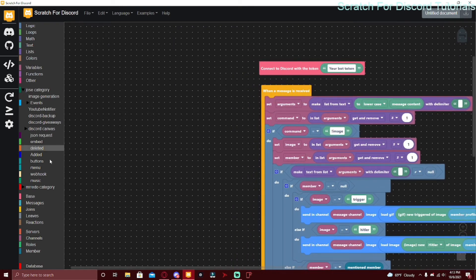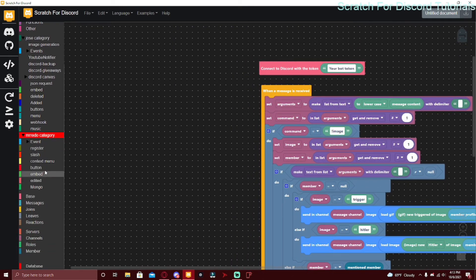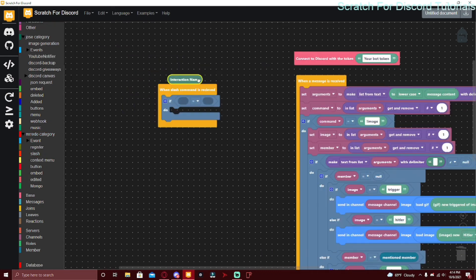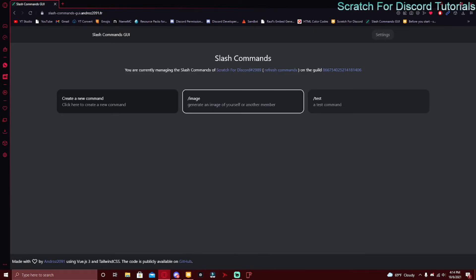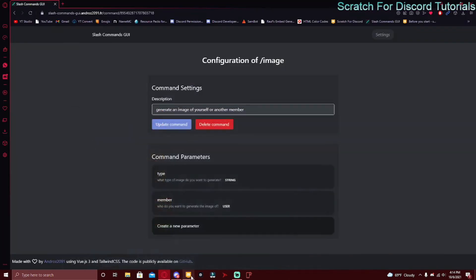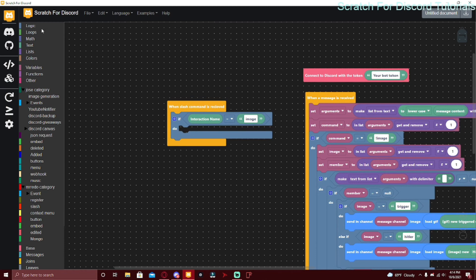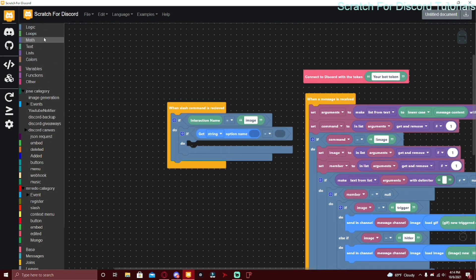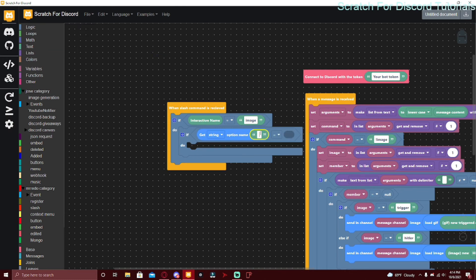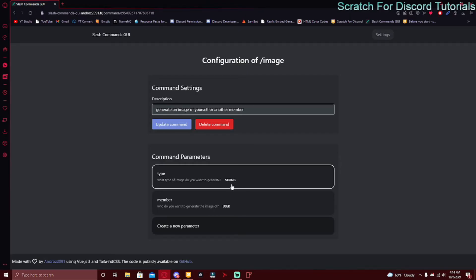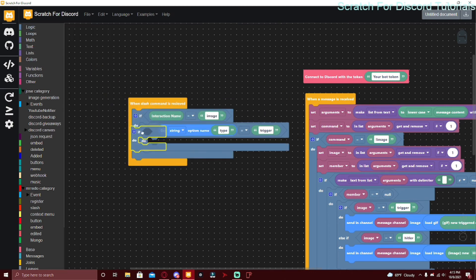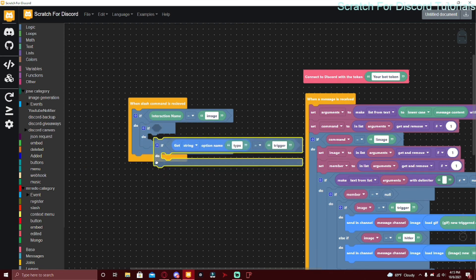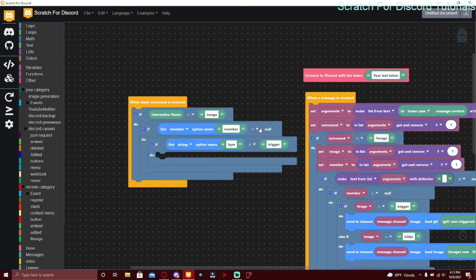Now let's make the slash command code. Go into the Mr. Rito category and use 'when a slash command is received', with interaction name equals image — no slash in there, just the name. For the first parameter, use get string option name type. Check if they mentioned the member or not: if get member option name member equals null, and then send in channel.